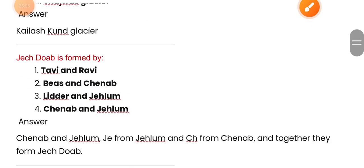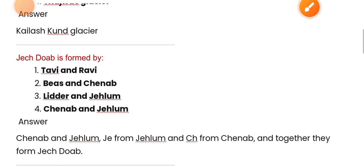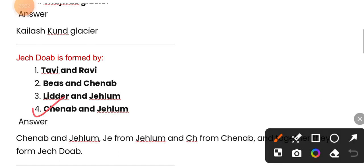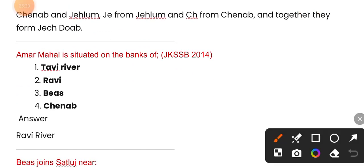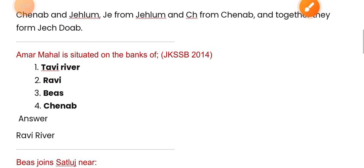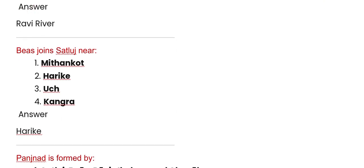Jack Dove is formed by Chenab and Jhelum — option four. Amar Mahal is situated on the banks of the Ravi river. The Beas joins the Sutlej near Harik.